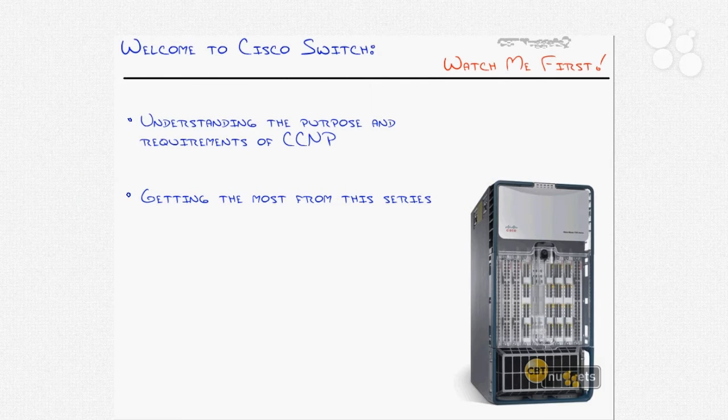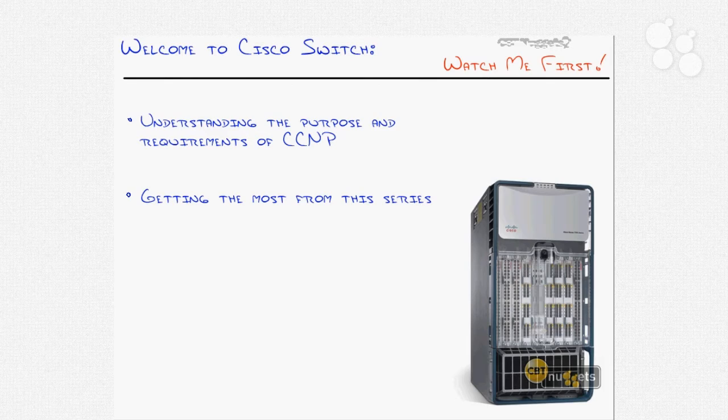Hello and welcome to CBT Nuggets Cisco Switch Certification Series. My name is Jeremy Charo and I'll be hanging out with you throughout this series.